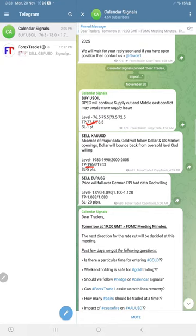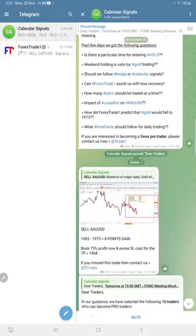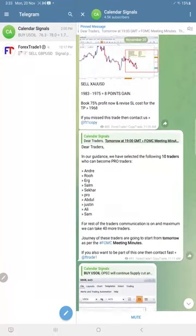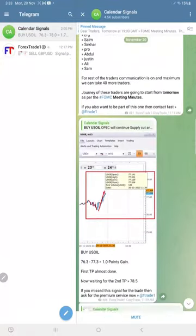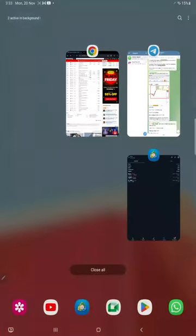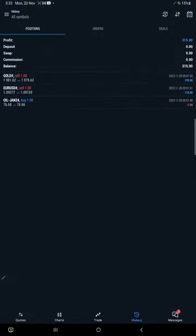Both targets reached for oil and gold. For EUR/USD signal it is yet to perform, and we will update it on this channel whether SL is hit or if it performs from our second level. This is the general performance and here is the MT5 terminal where we trade as per the calendar signals level.